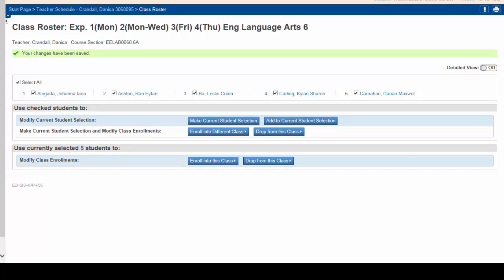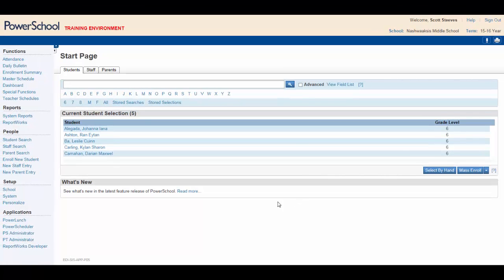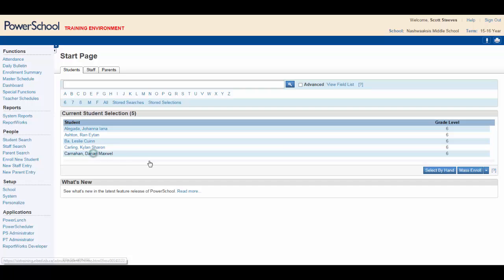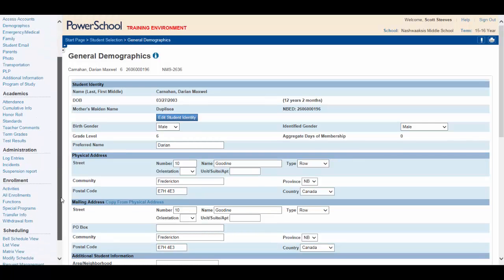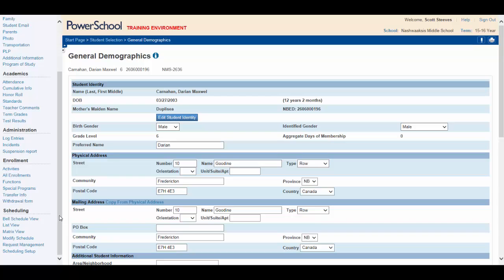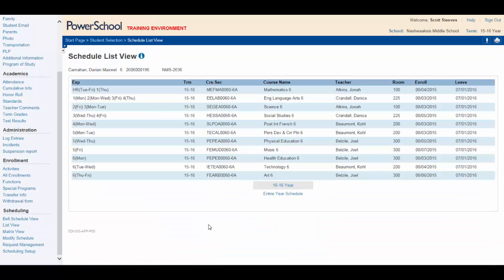Returning to the Start page, let's click on one of the students, Darian Carnahan. Let's look at his schedule, scrolling to the bottom under Scheduling, click List View, and you see that he's been enrolled in all his classes. All of the students in this class have now been fully scheduled.